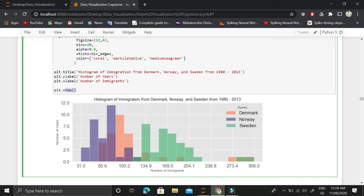Finally, we are adding the title, y-label, and x-label, and we are using this show function of plt. This plt is basically matplotlib.pyplot. We have imported it as plt, and this is how this histogram is generated.